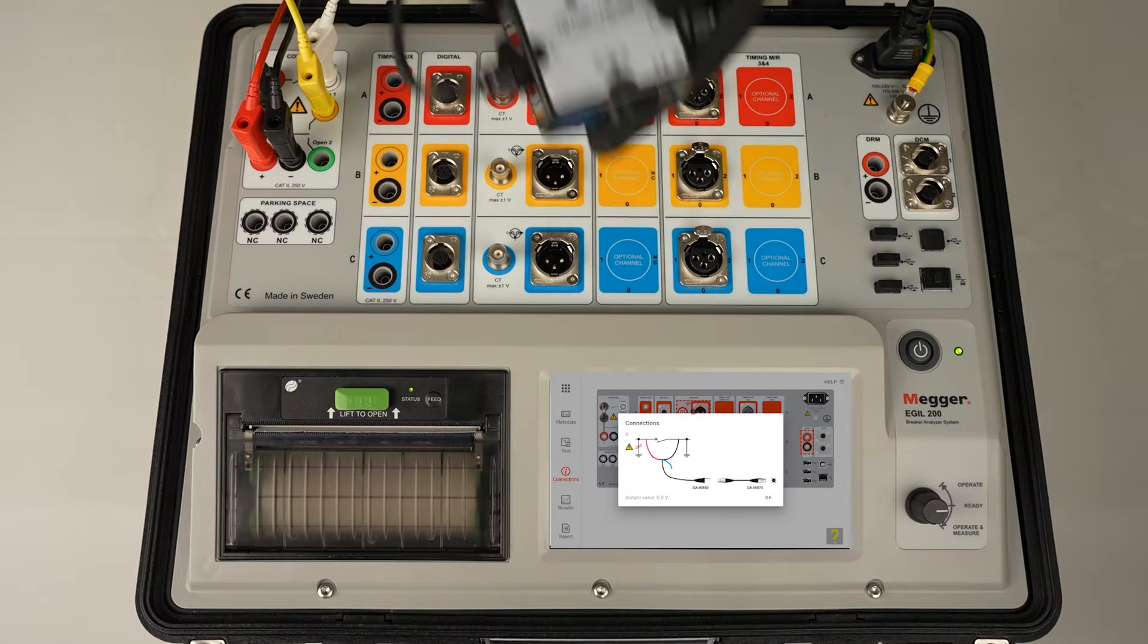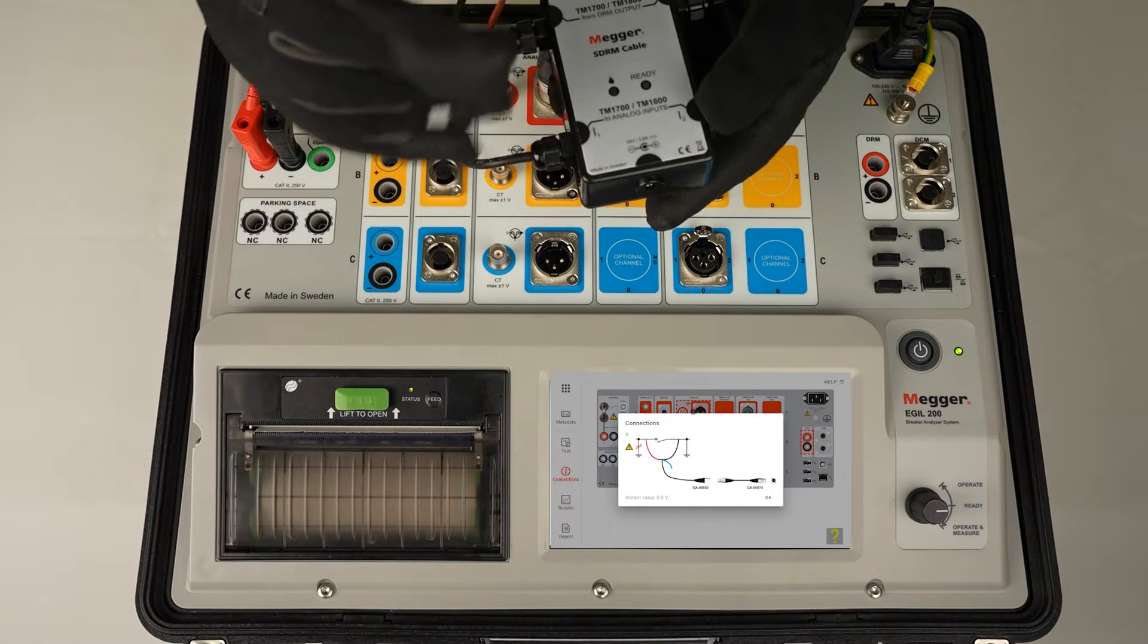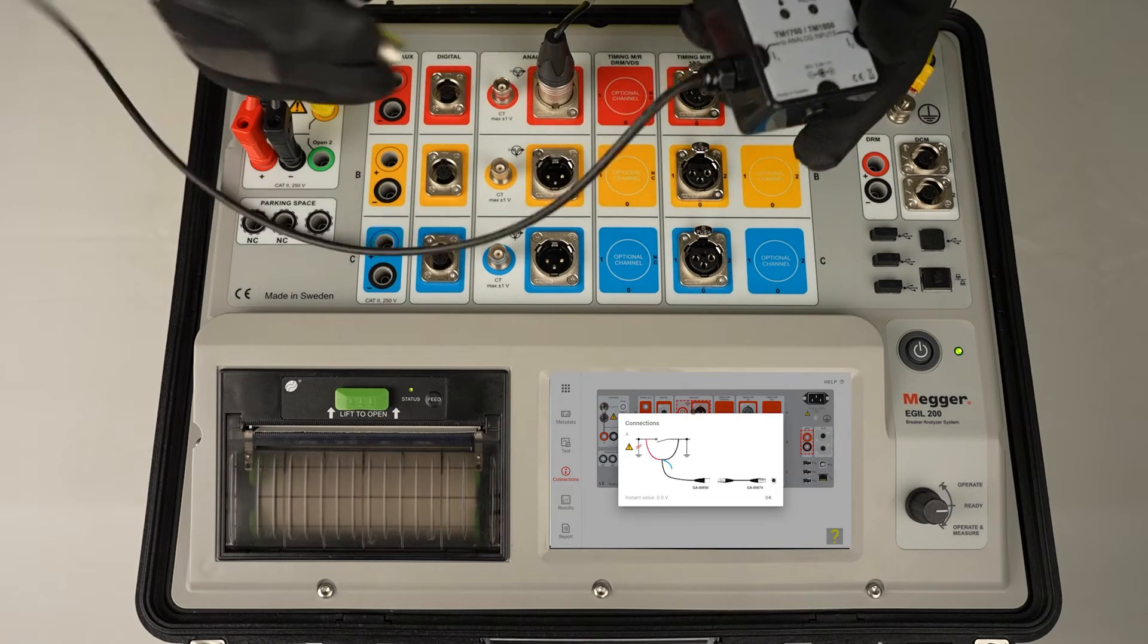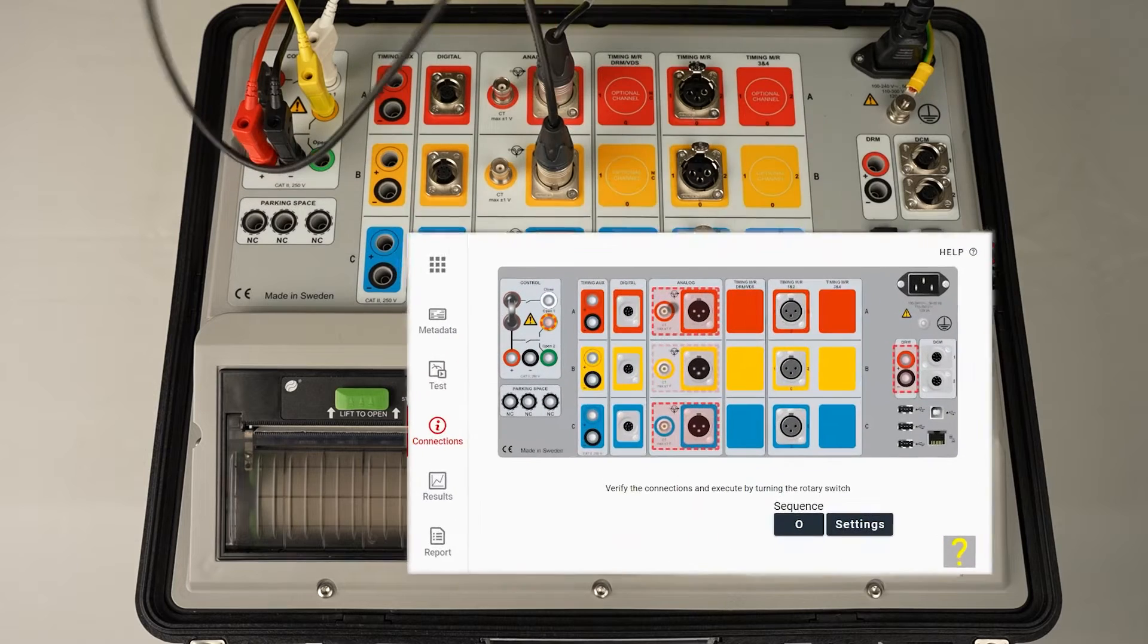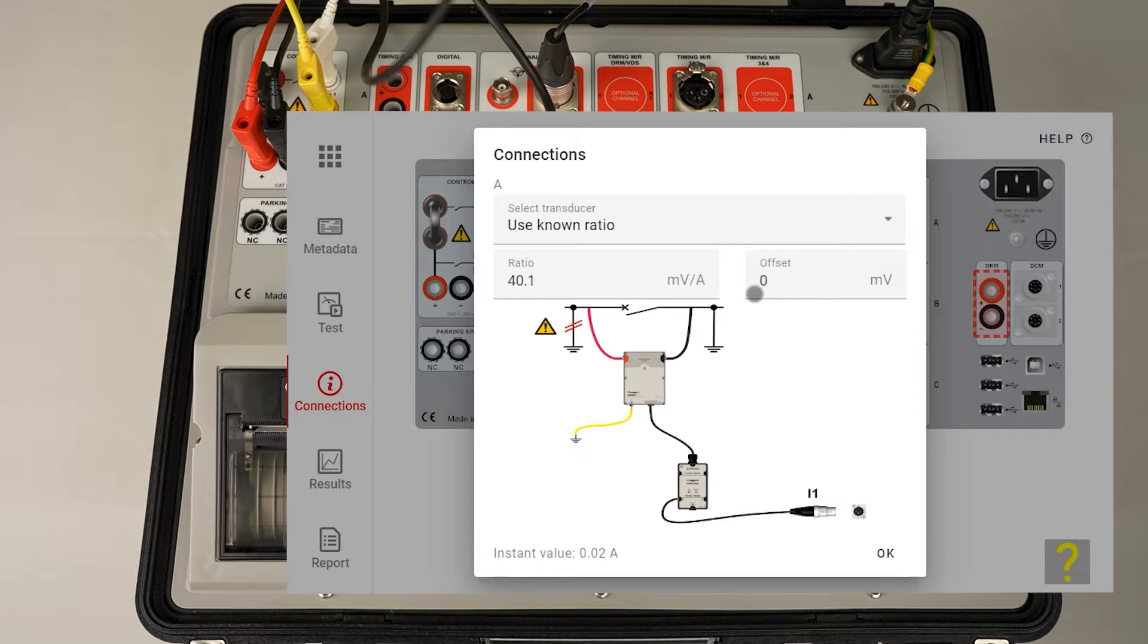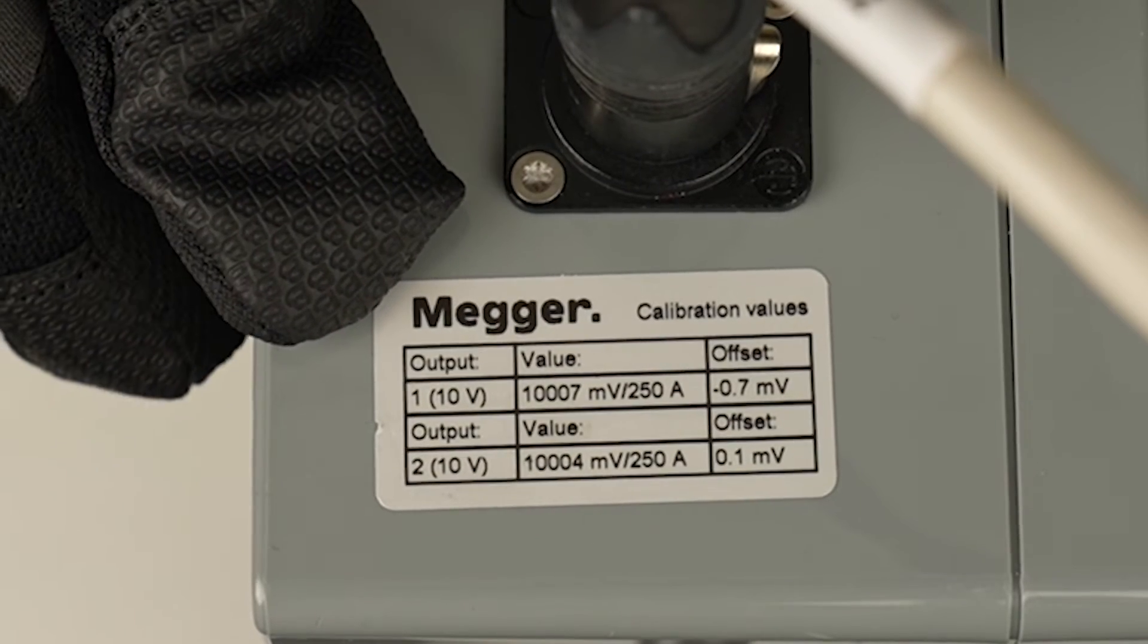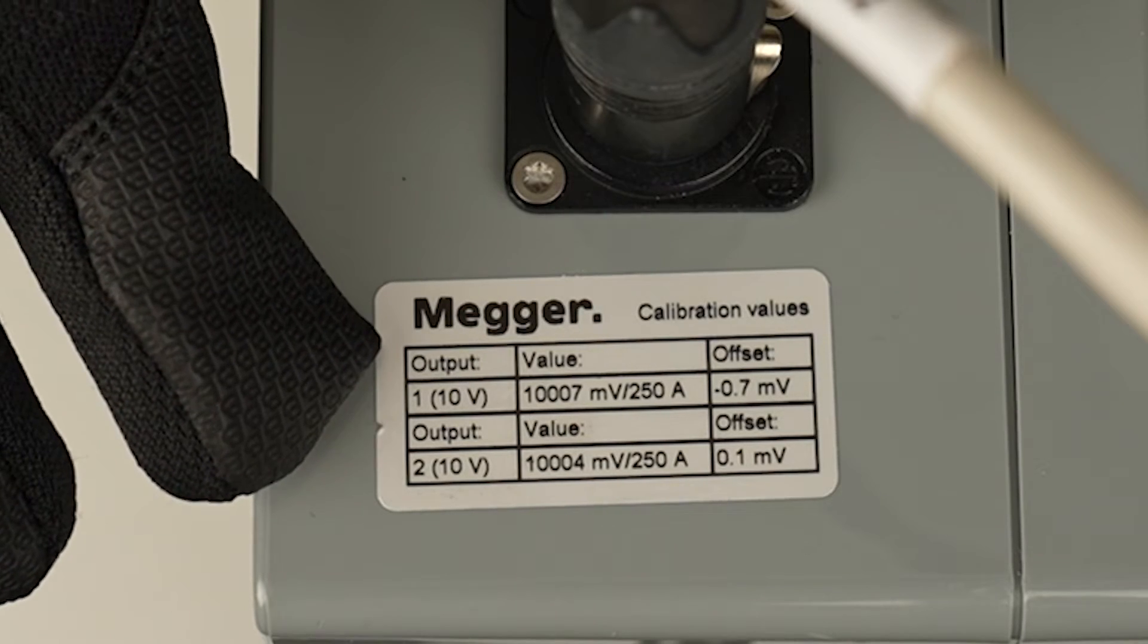We use the SDRM cable and connect the channel 1 to analog channel. Here I need to fill in the ratio. The ratio you can find on the label on the SDRM box. My specific value is 10.007 and I need to divide that with 250.